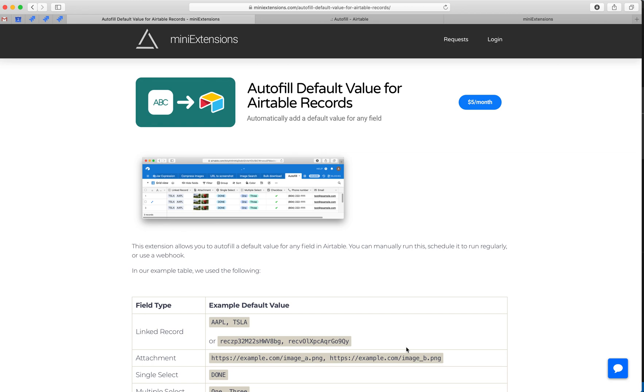I'm going to show you how you can autofill default values for Airtable records. Airtable allows you to set default values for text and numbers, but it doesn't allow you to set default values for a lot of the other types of fields.